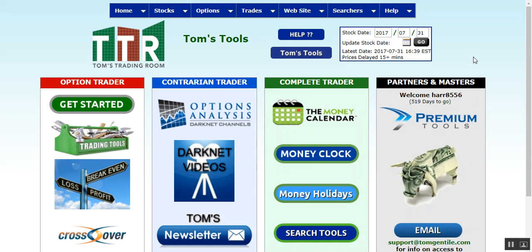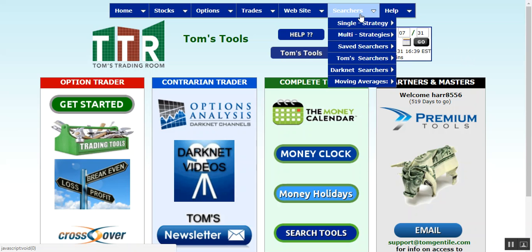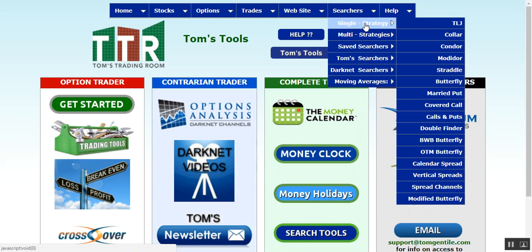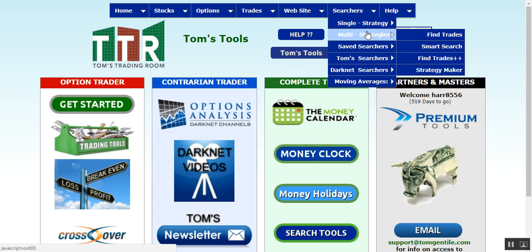Hi everyone, this is Jay Harris coming to you from Tom's Trading Room. In this video presentation I'm going to go over a little bit more of the Find Trades features. What you folks have seen in the newsletters is that you can search by a single strategy or do multi strategies and use Find Trades. I'm going to show you the more advanced filtering capabilities with the Find Trades Plus Plus feature.